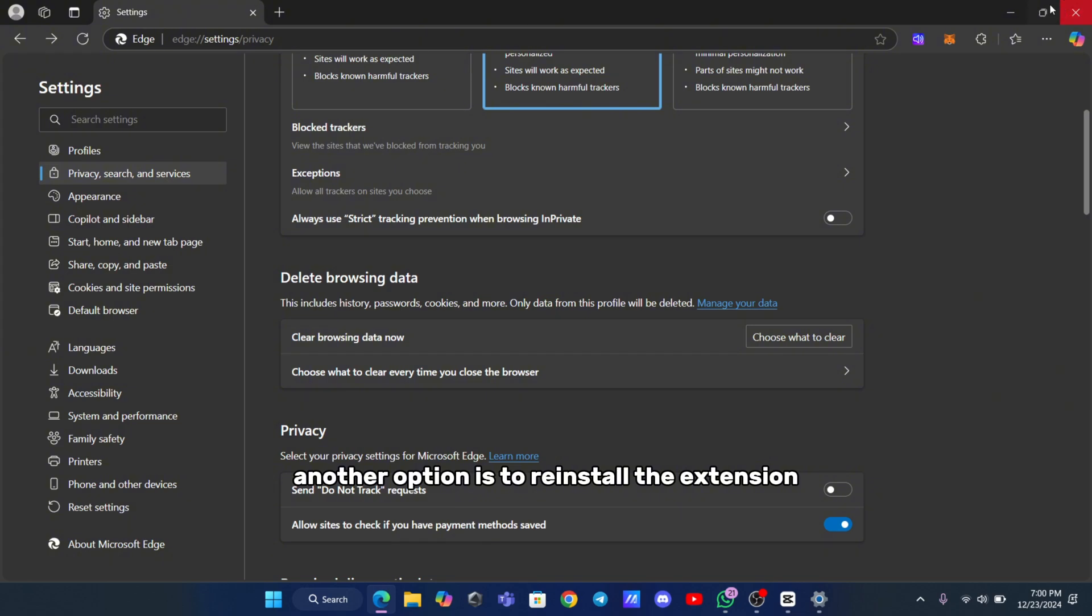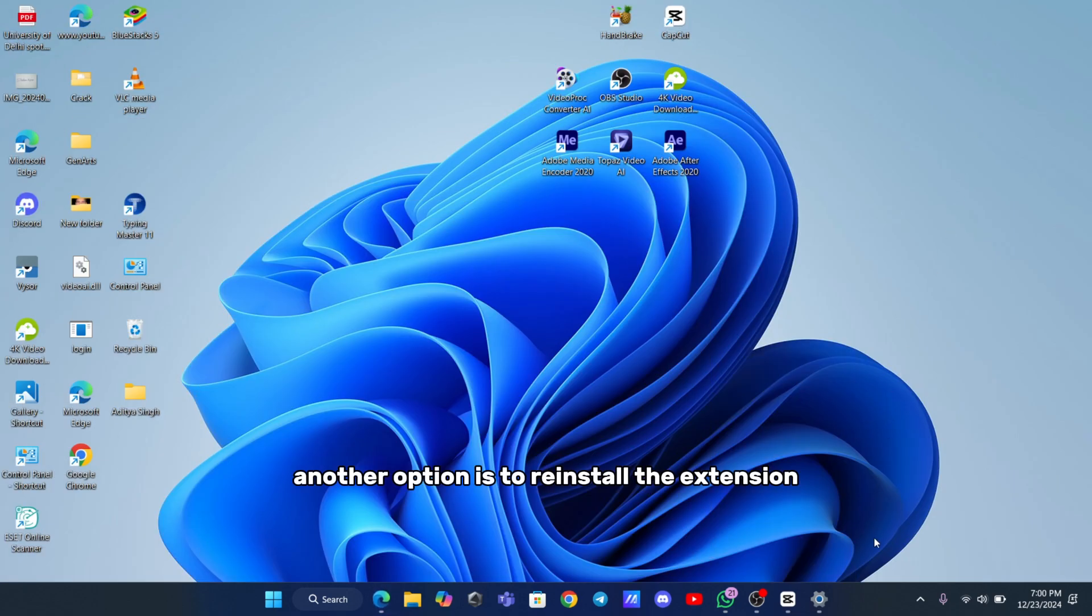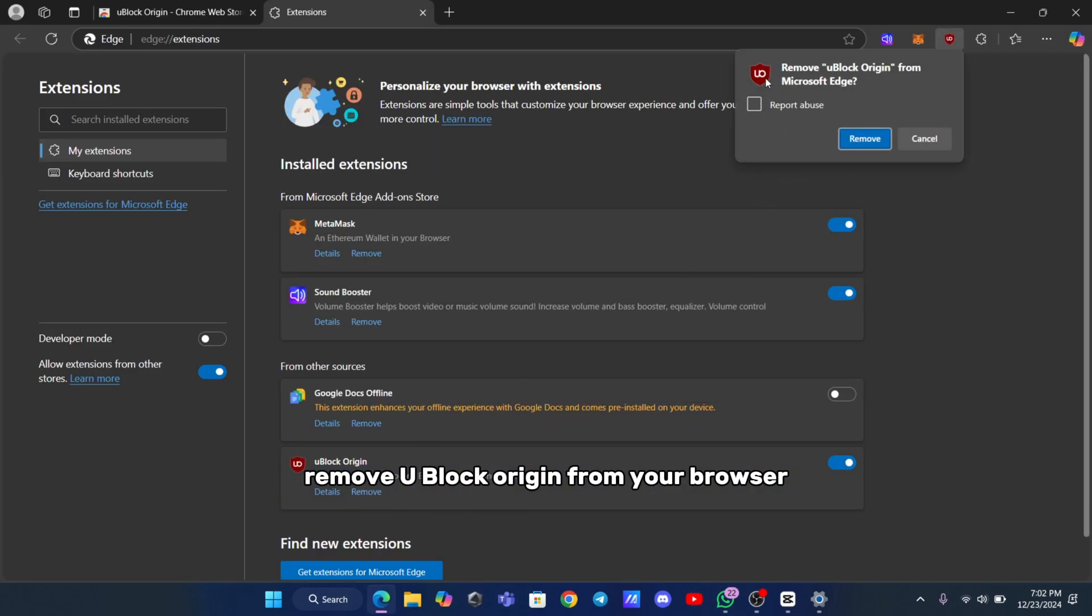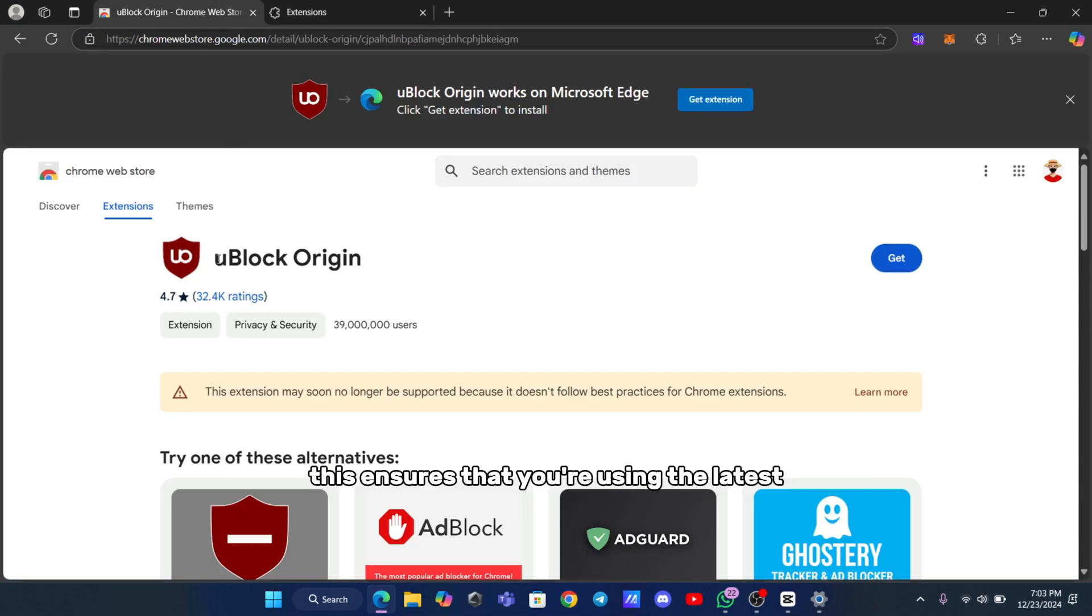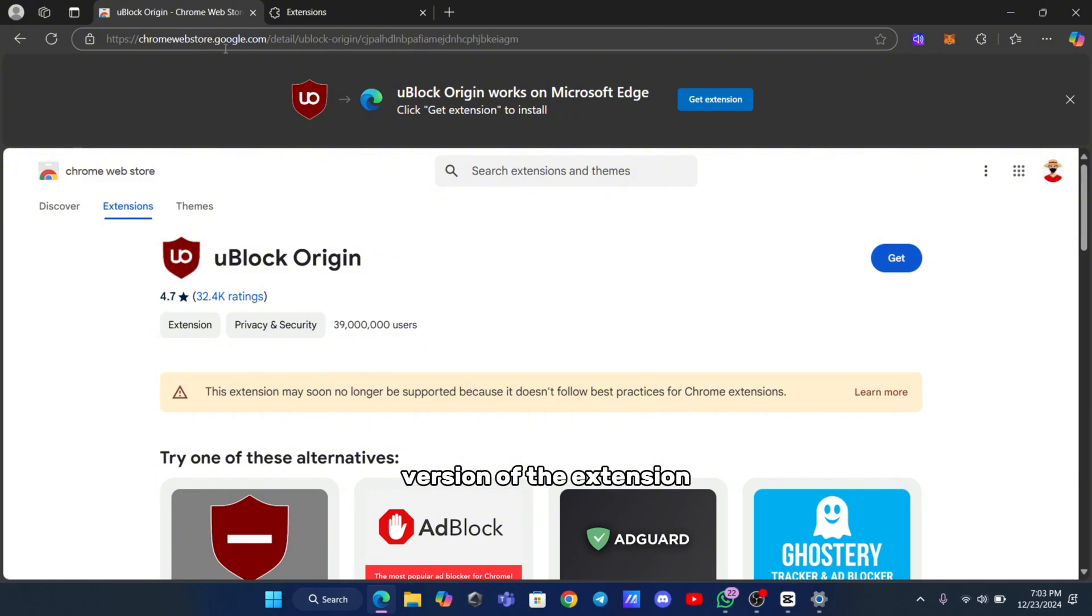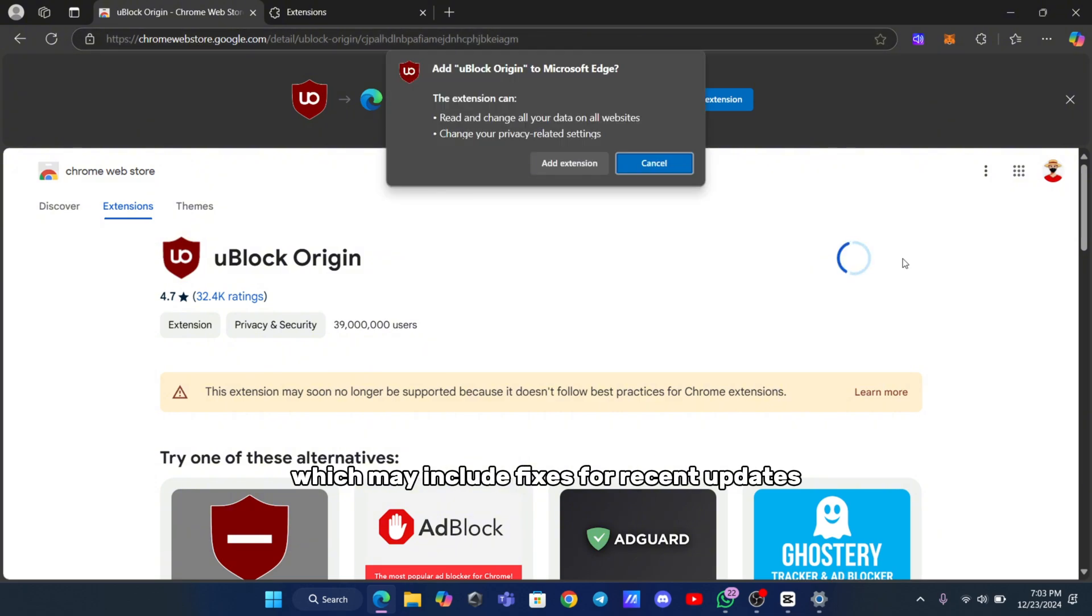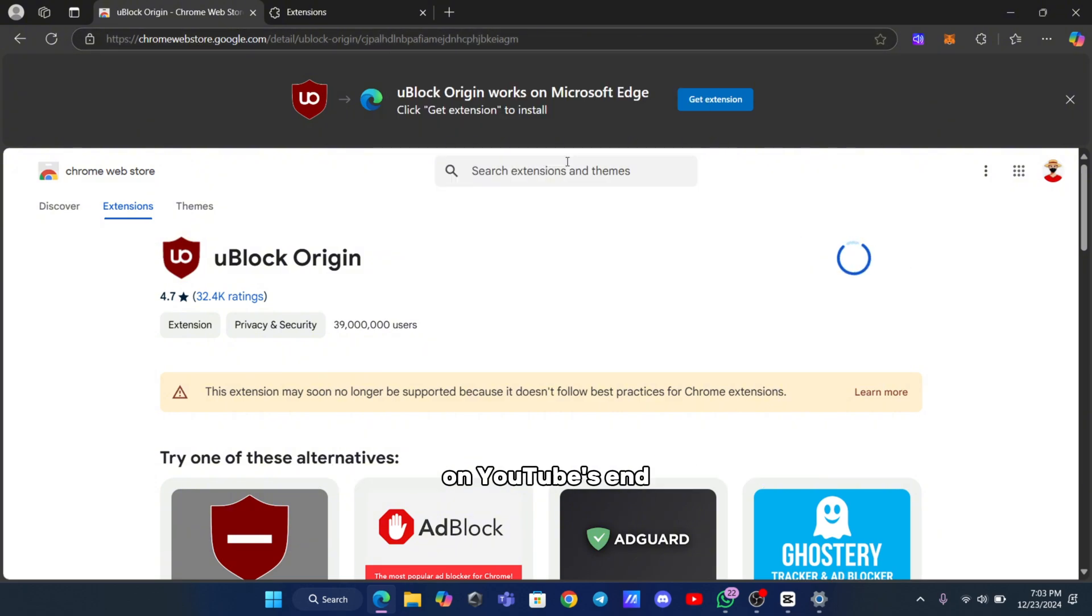Another option is to reinstall the extension. Remove uBlock Origin from your browser and then reinstall it from the official extension store. This ensures that you're using the latest version of the extension, which may include fixes for recent updates on YouTube's end.